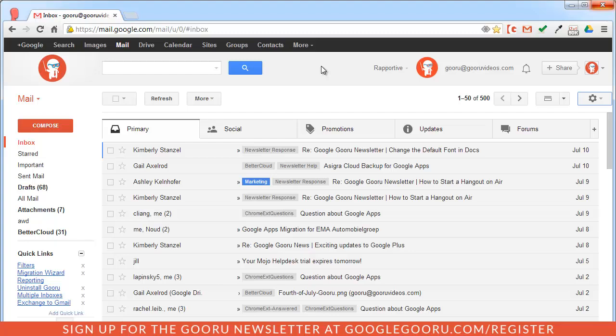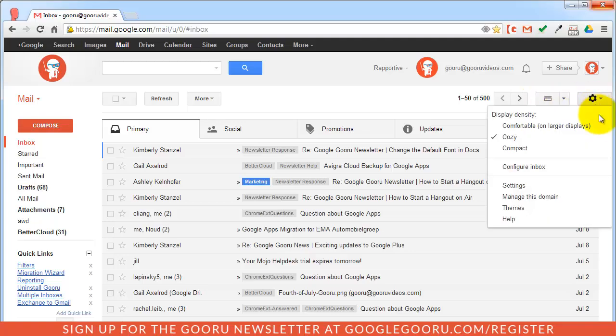To make sure you're able to use these tools for your domain, you'll need to enable this API access, which is actually disabled by default. To do so, we'll go into the Google Apps admin console by clicking on the settings gear on the right-hand side of my screen and then manage this domain.